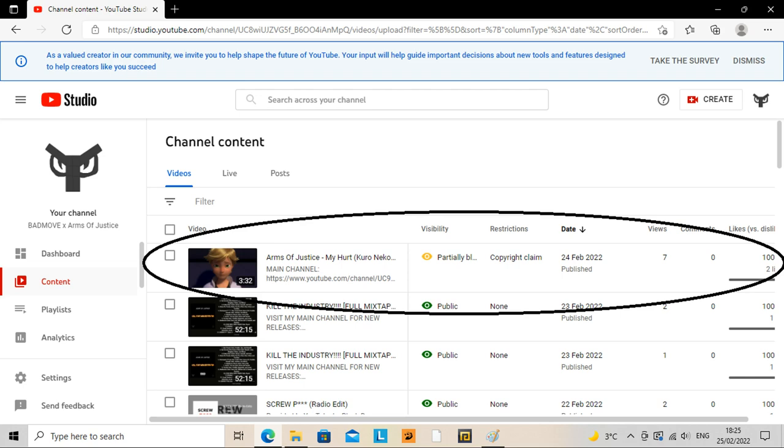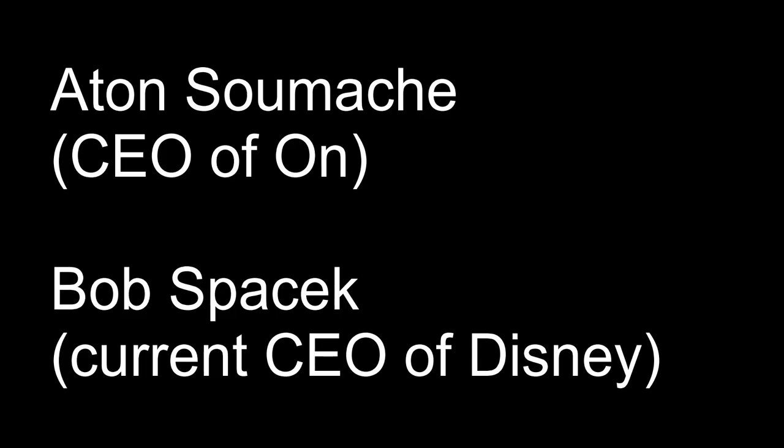I know that the CEOs are on my arse. You are sociopaths. To Atun Samash, if I'm saying your name right, the CEO of On Entertainment...